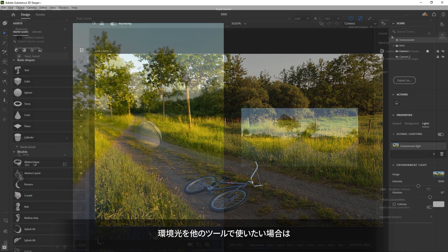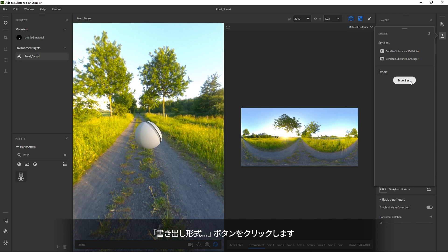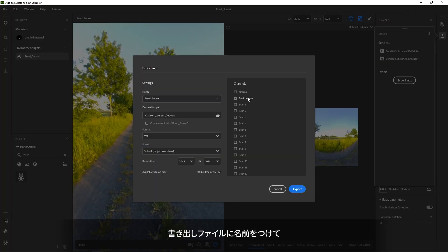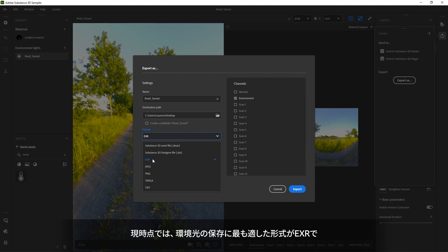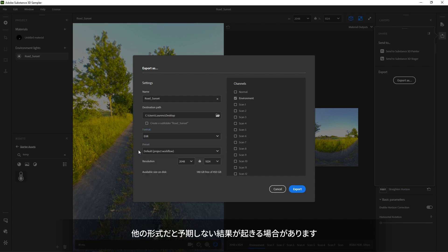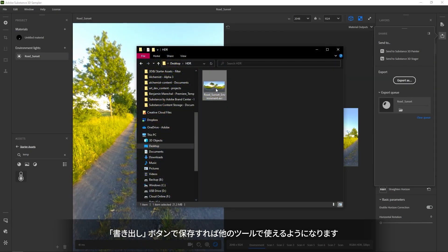If you want to use the environment elsewhere, click the Export As button instead. Make sure you've named it, choose a path and change the format to EXR. Right now, EXR is the best format for light environments. You might get incorrect results with other file types. Just click Export and your file is written to disk, ready for use elsewhere.